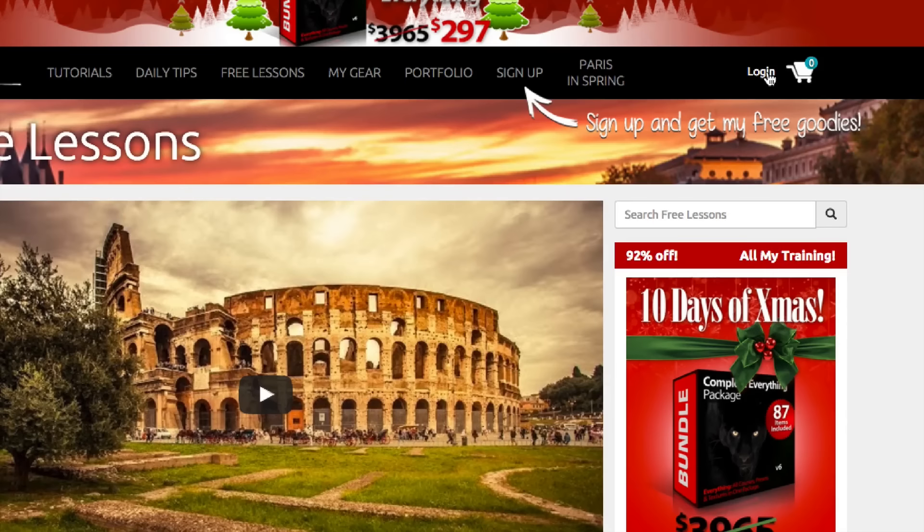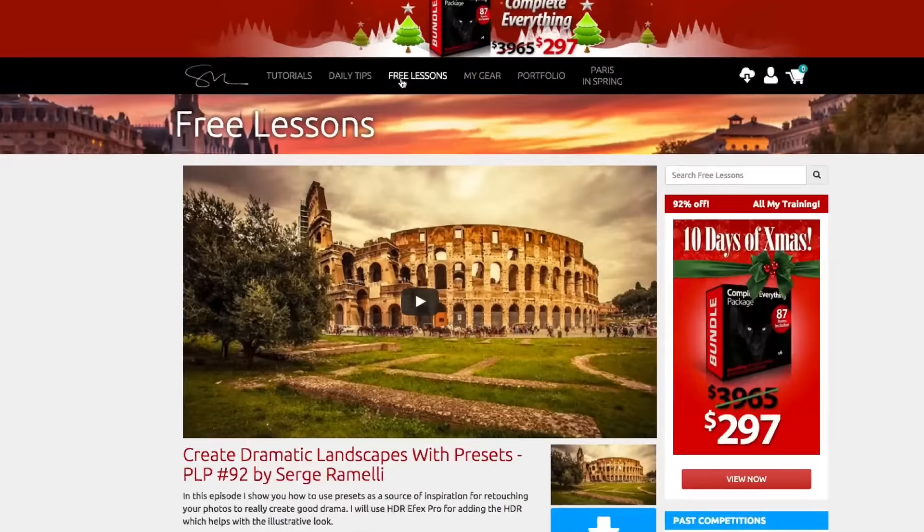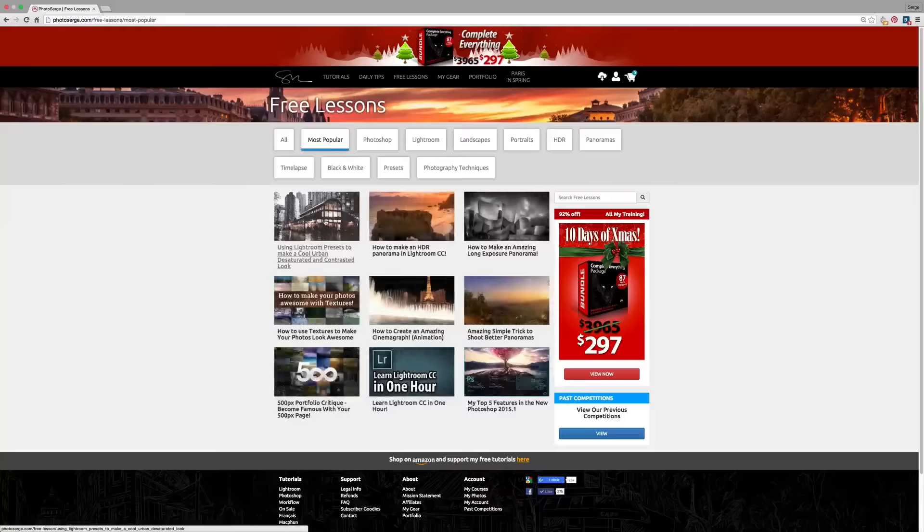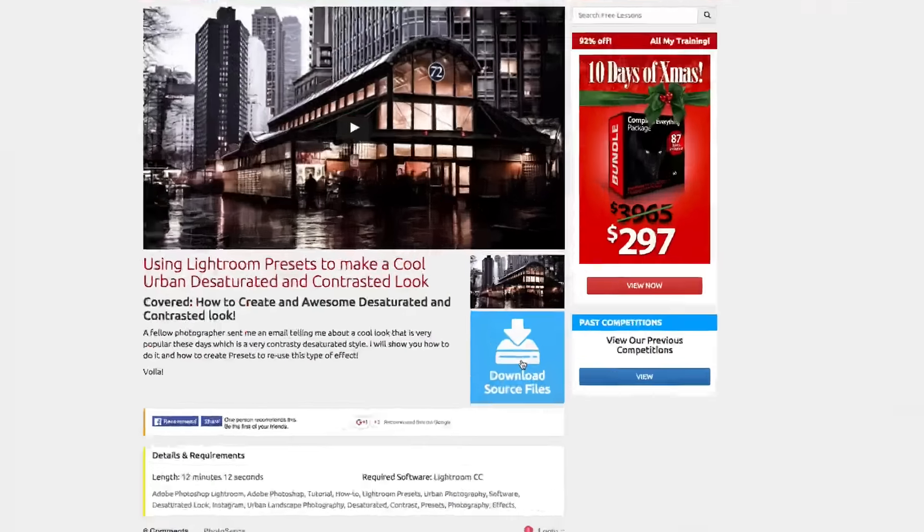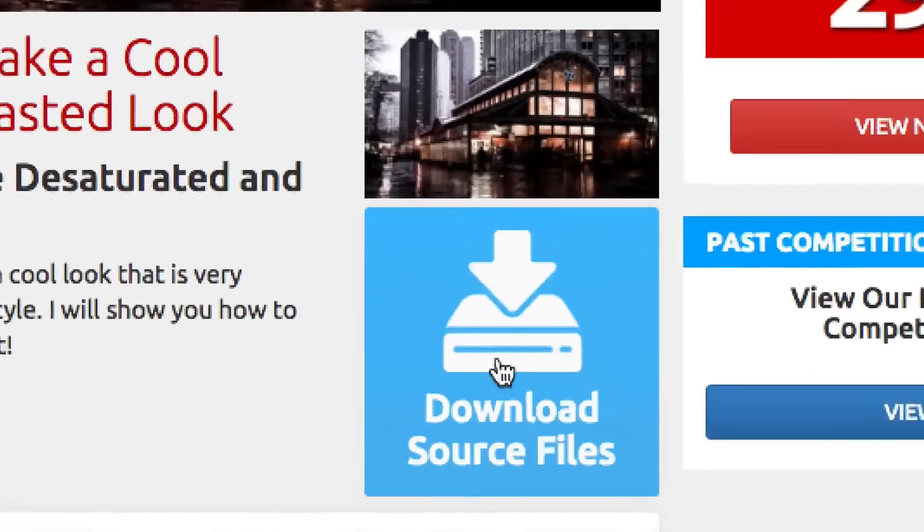You will get right away access to my free lessons and for each free lesson you have presets, Lightroom brushes, raw files, for free, all you have to do is subscribe.